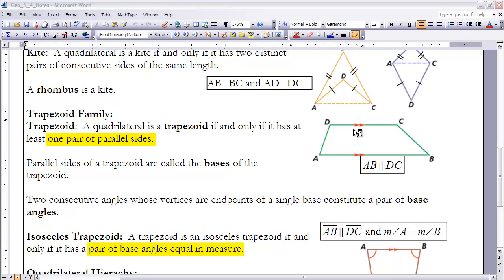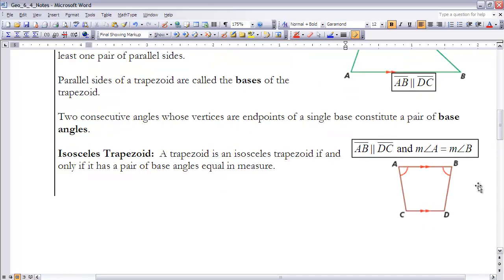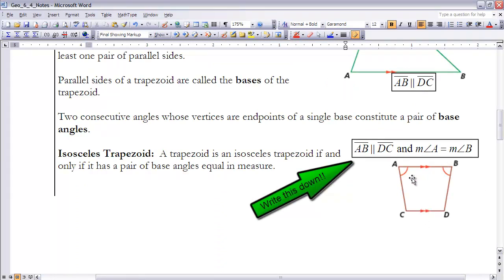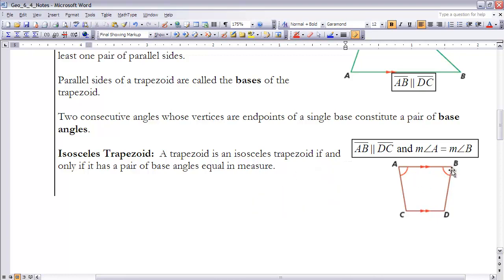We need the concept of base angles in order to define the isosceles trapezoid. A trapezoid is an isosceles trapezoid if and only if it has a pair of base angles that are equal in measure. So first it has to be a trapezoid — it has to have a pair of parallel sides — and secondly it has to have a pair of base angles that are equal. In the picture of our isosceles trapezoid, base angles A and B are equal in measure, as indicated by the markings.